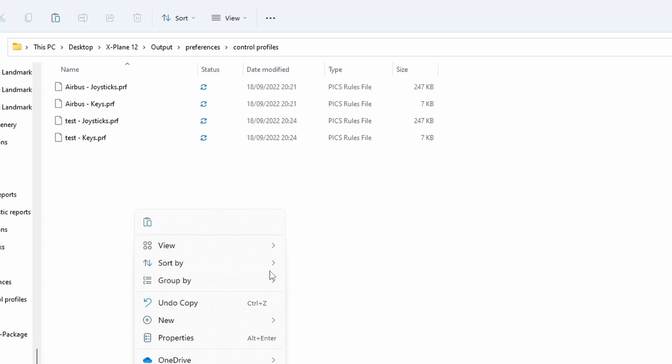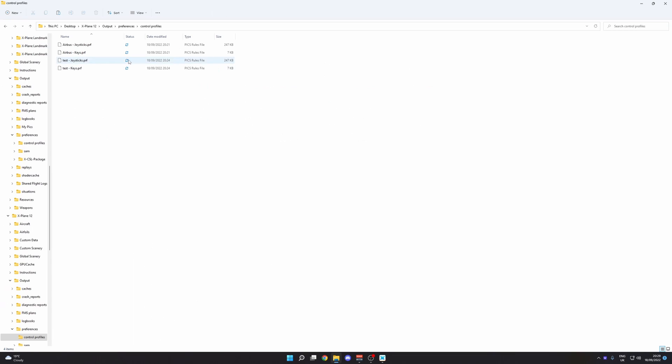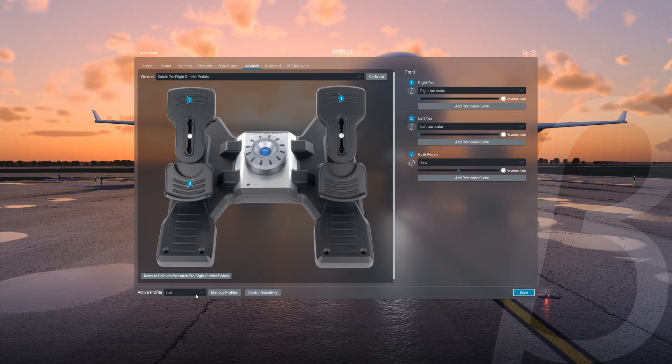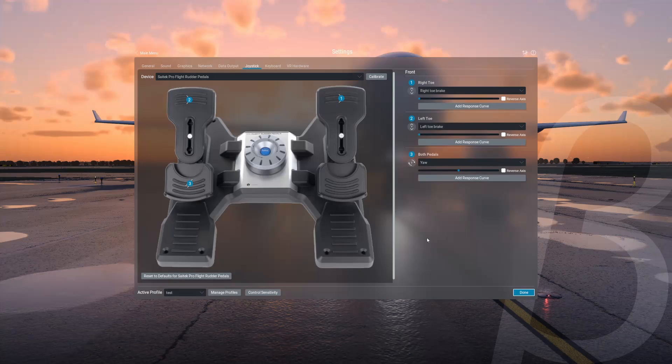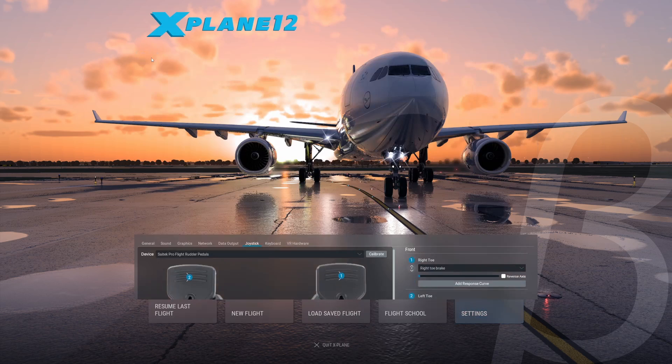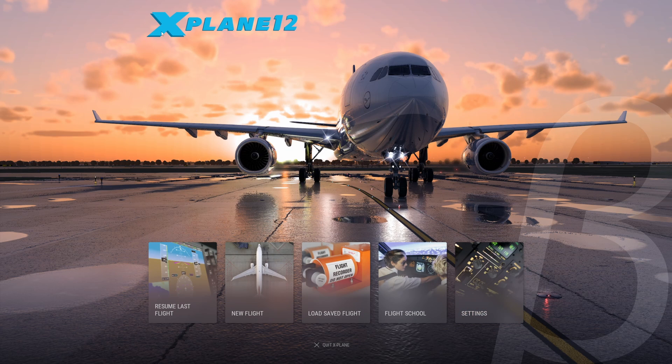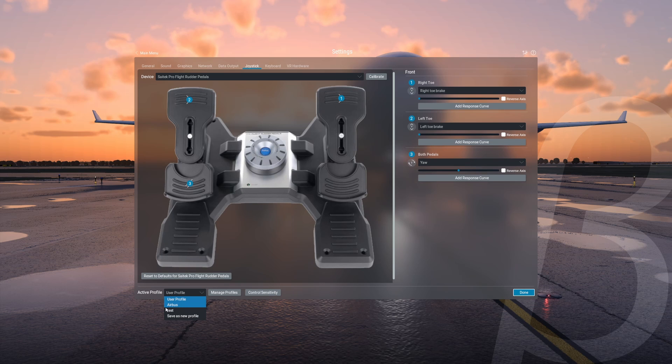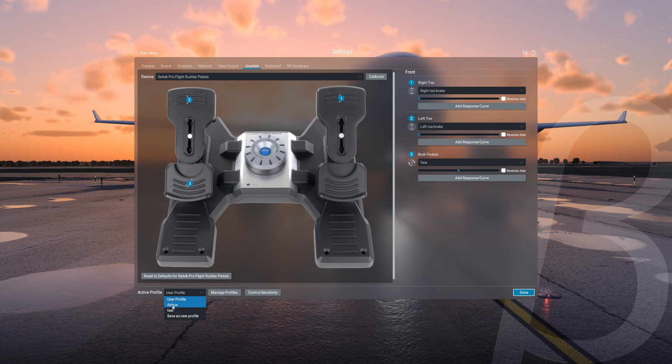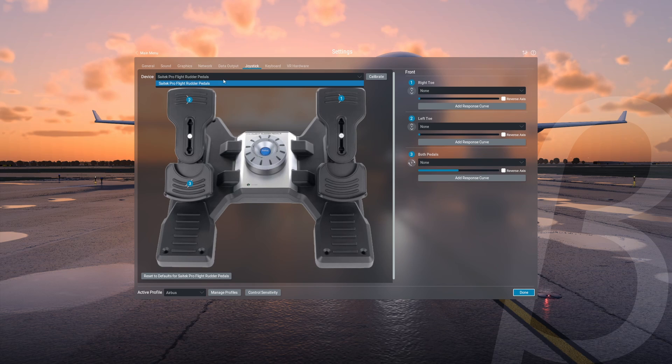And then all you need to do now is, of course, you need to reload X-Plane. And then once you have reloaded X-Plane 12, of course you can just go back to settings and bingo, there you go. And then you can just delete the test profile, delete the file there.